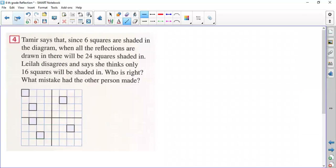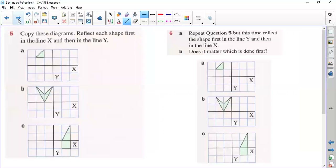Now exercise four. Tamir says that since 6 squares are shaded in the diagram, when all the reflections are drawn there will be 24 squares shaded. Leila disagrees and says she thinks only 16 squares will be shaded. Who is right, and what mistake had the other person made? This is like exercise three — all the squares that are given are reflected according to the two given lines, and you have to find if there are 24 or 16 squares at the end. You have to decide if one of them made a mistake and what that mistake is. I will wait for your answer.